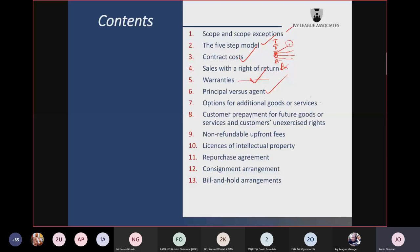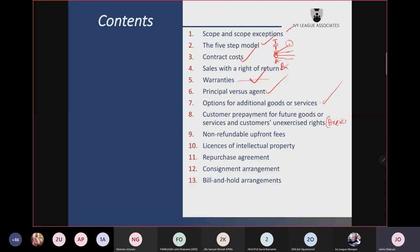Customer prepayment for future goods or services, and customers' unexercised rights — which we call breakage. For example, airlines: you go and buy a ticket. You may be flying in two weeks' time but you've bought the ticket today and they've collected $5,000 from you. Will they recognize it as revenue on the day you bought the ticket? The answer is no.